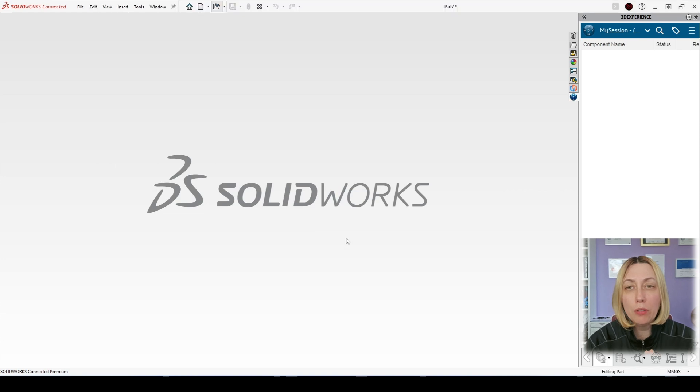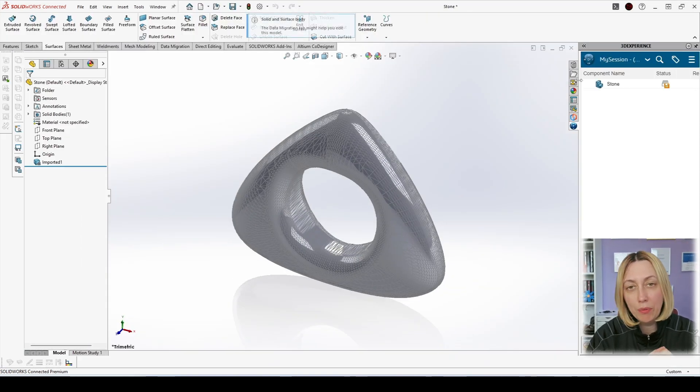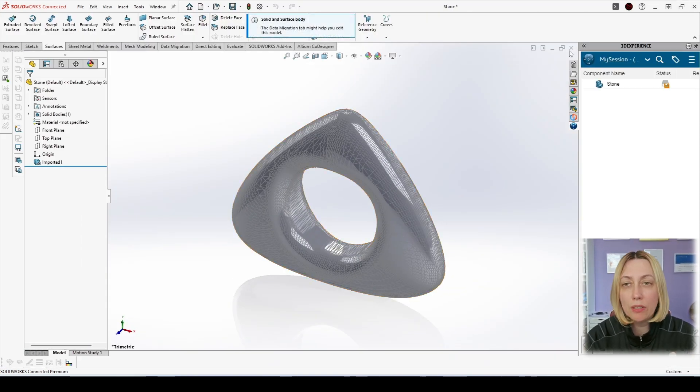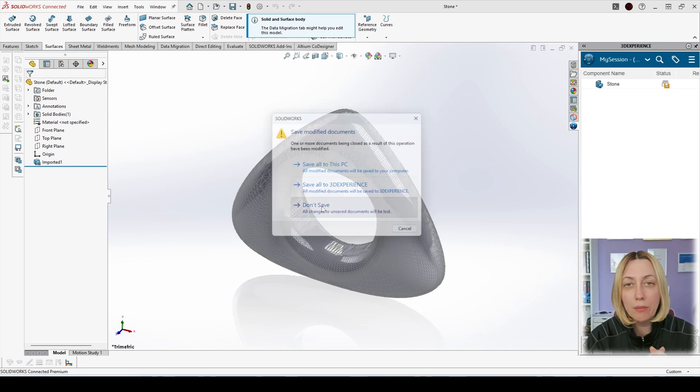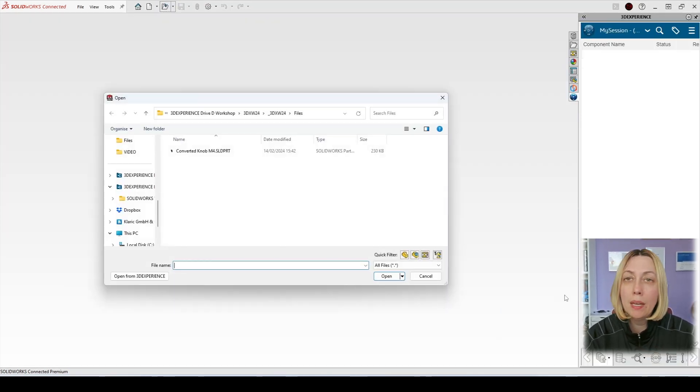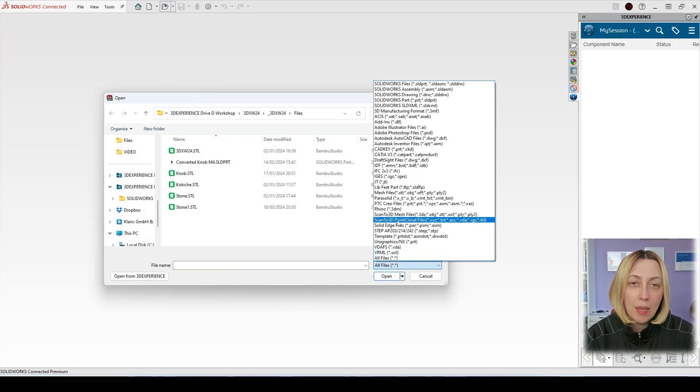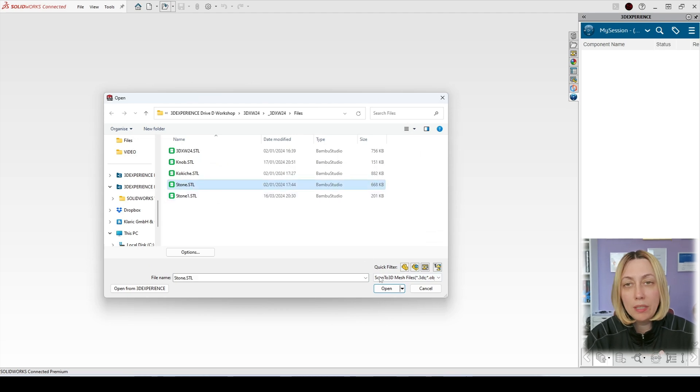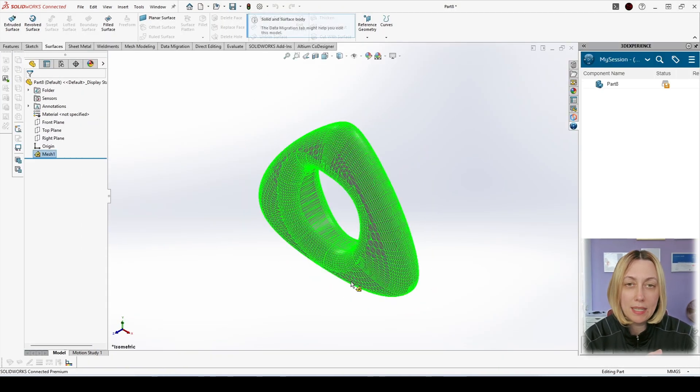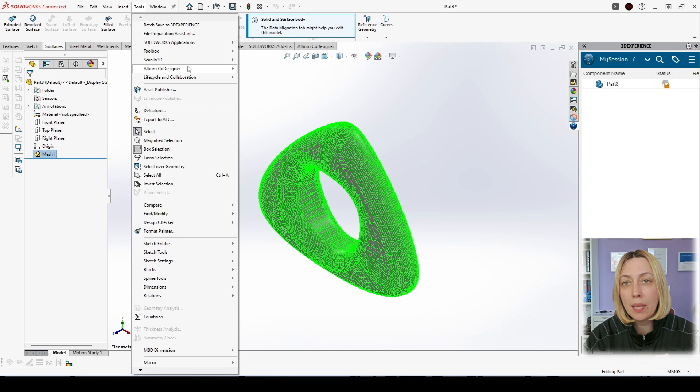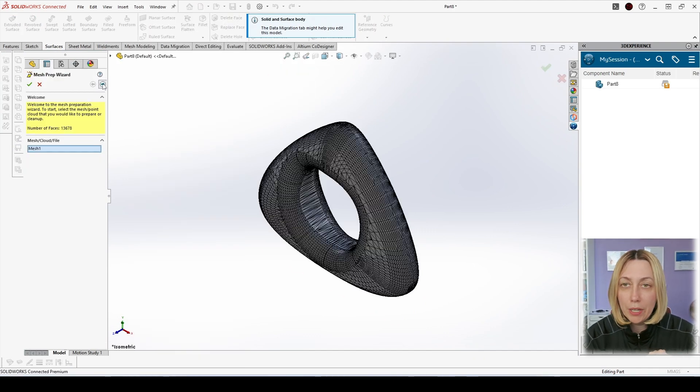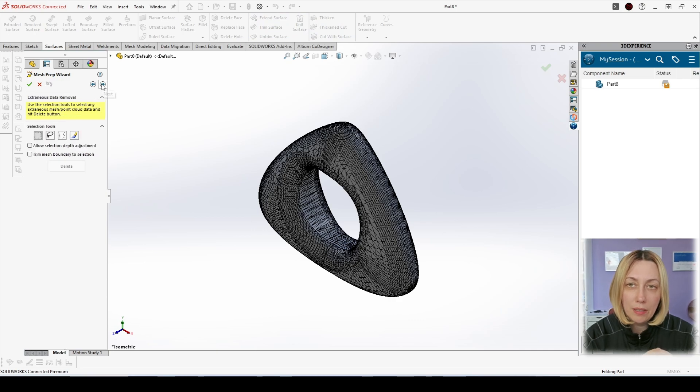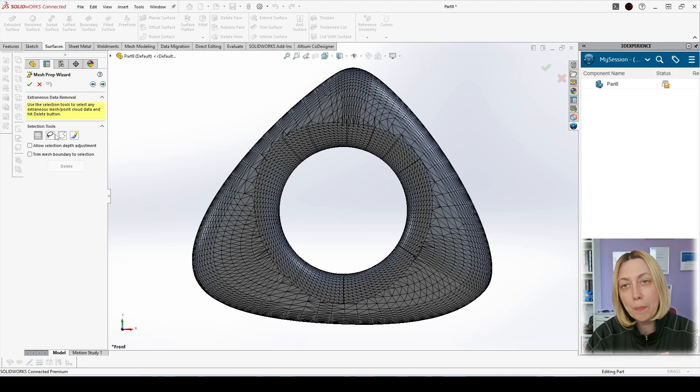If we want to modify the STL before converting, then the normal import is not suitable, and we have to use Scan23D. With Scan23D, when we are importing the model, we can delete facets that we don't want to have. And so, we start the Mesh Preparation Wizard, go to the step in which we can delete faces and remove geometry we don't want.